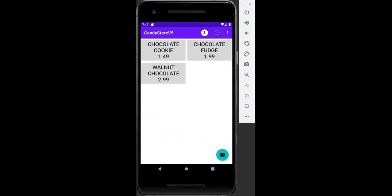Let's charge the customer for a chocolate cookie and one chocolate. The price shows $8.36 because we never used the reset button to start from zero. For a new customer, we click reset to start from zero, then select the items and get the expected value of $4.48. That's lab assignment number five, the Candy Store app.